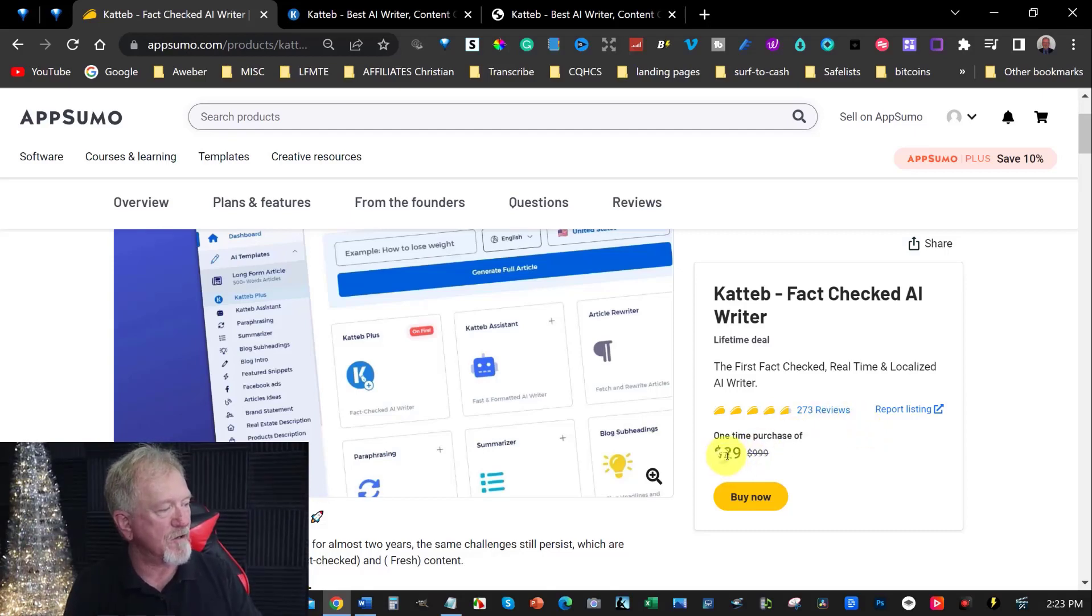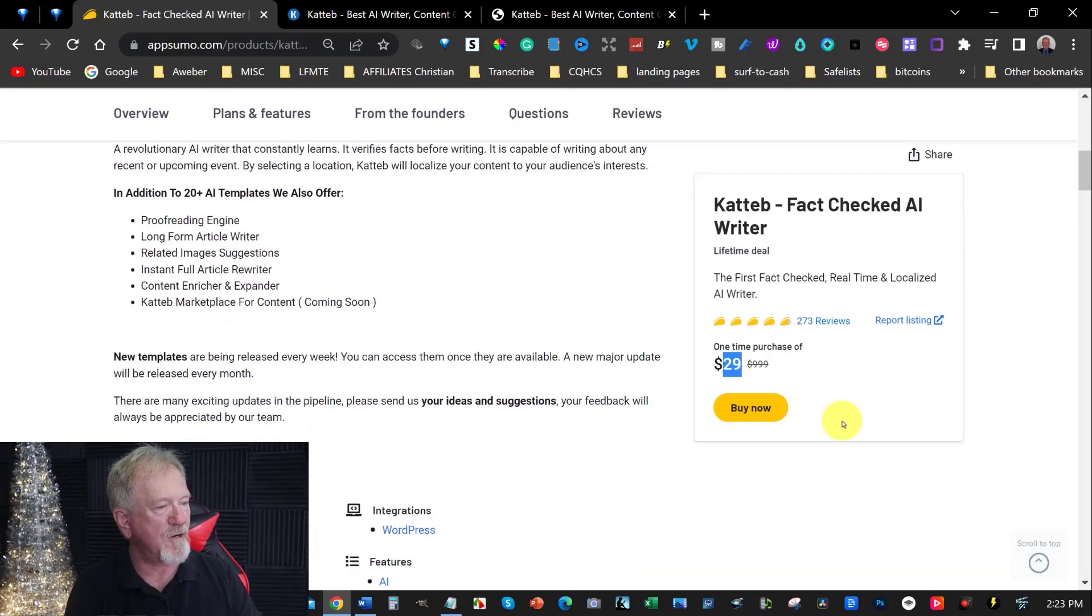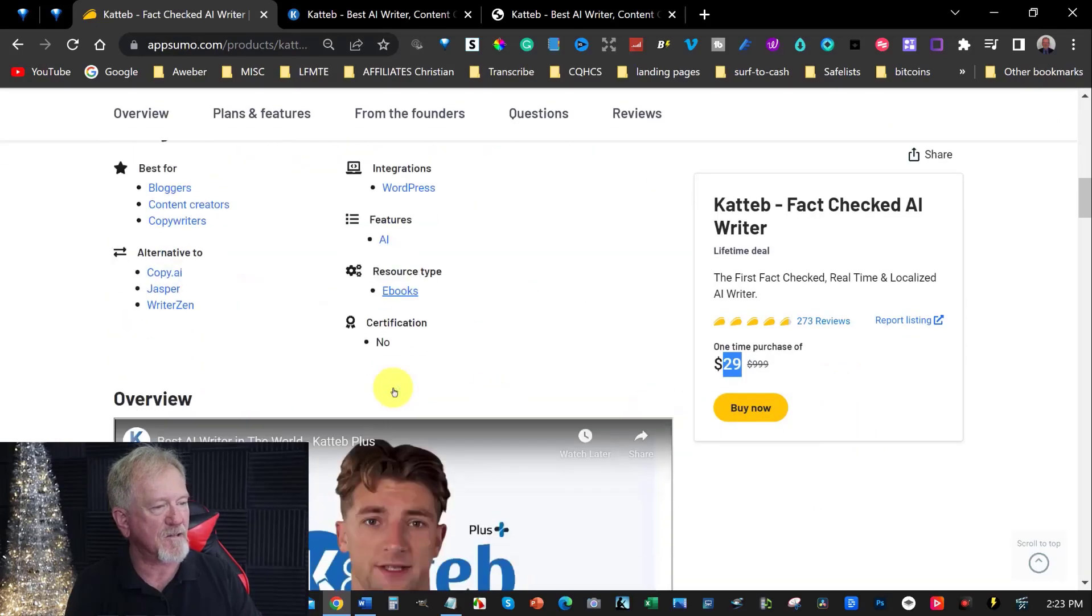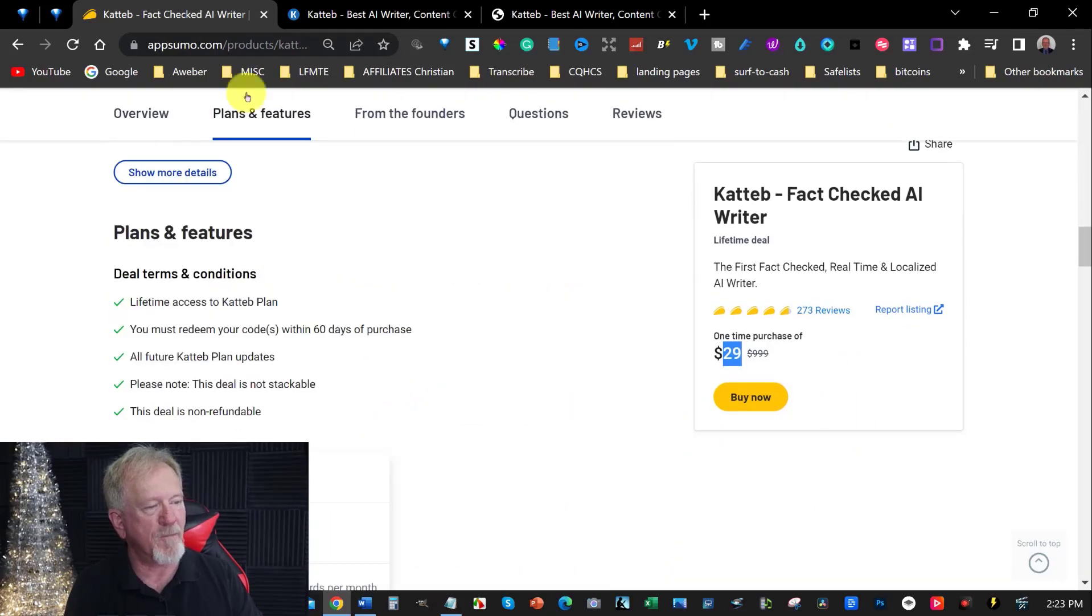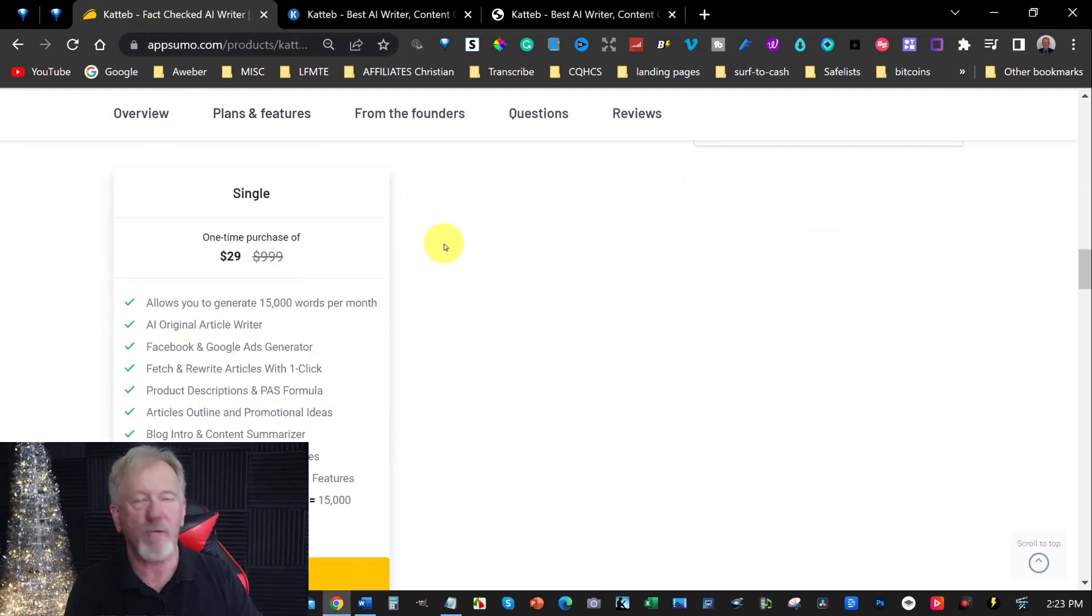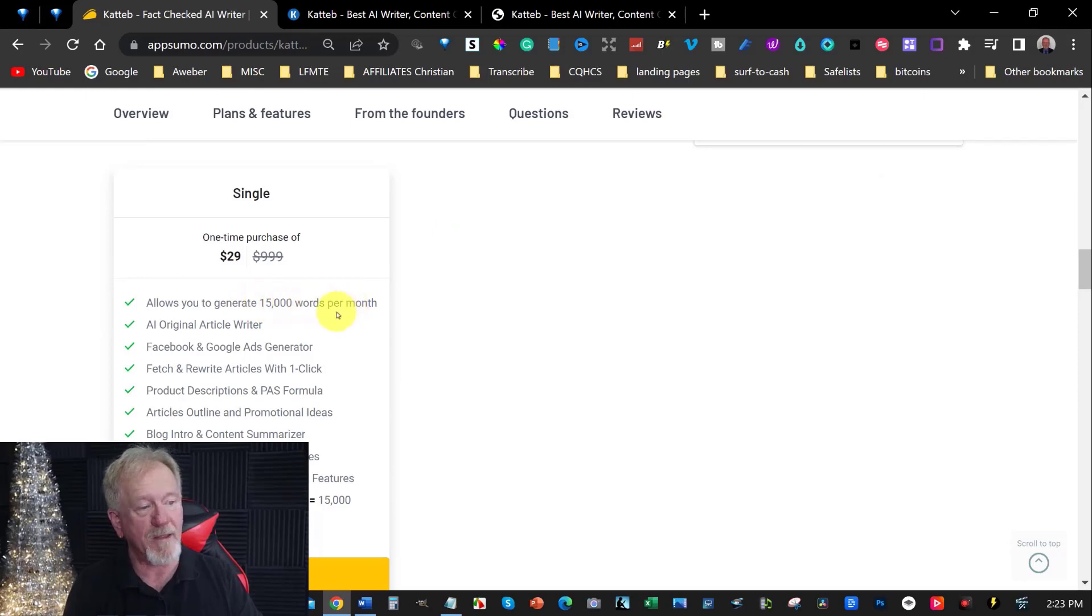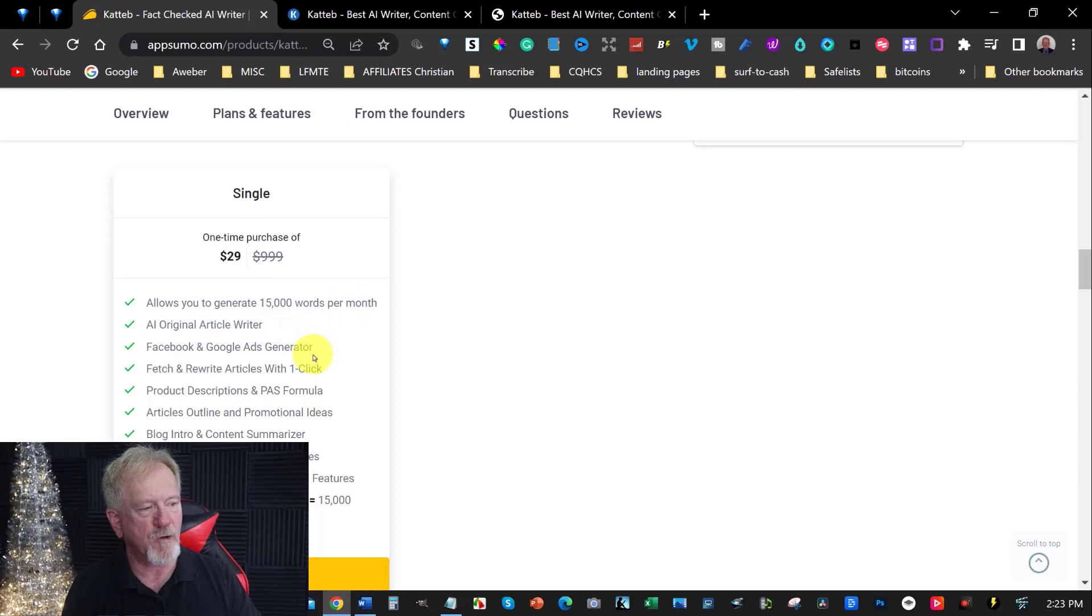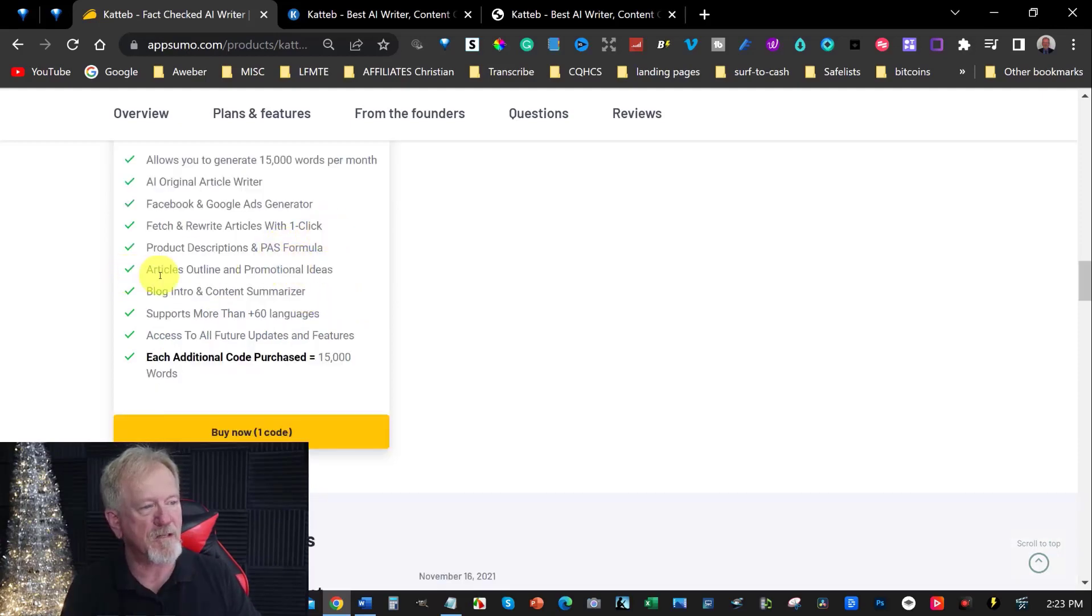So it's $29 US dollars. One time price. And you get access to this wonderful website. You can have a bit of a watch of the video there. But we'll be going through a little bit of the software anyway. Allows up to 15,000 words per month. AI original article writer. Facebook Google ad generators. Fetch and rewrite articles with one click. Product descriptions. Article online promotional ideas. Blog and content summarizer.